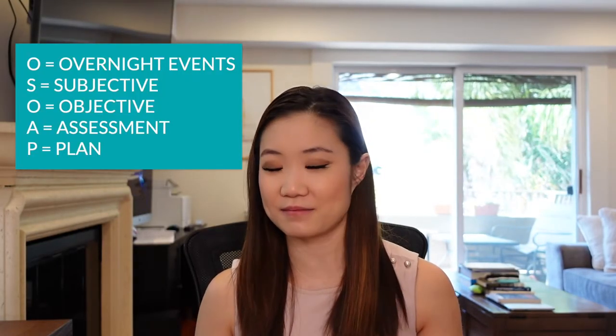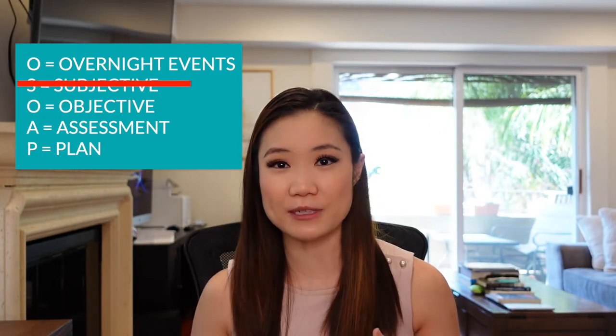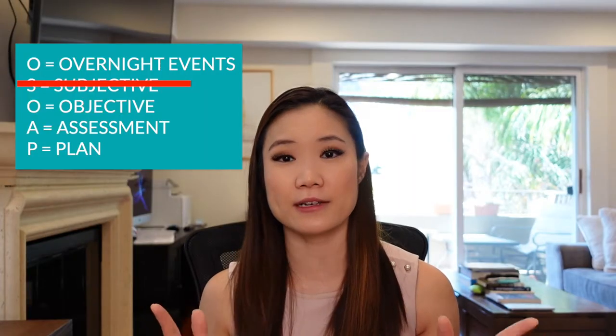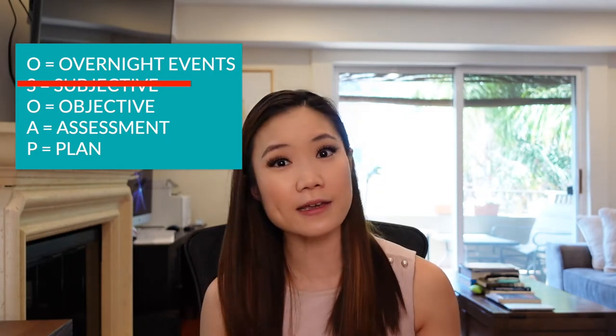So my routine is to go by the format of a SOAP note. So a SOAP note will start with overnight events. So I guess it's an O-SOAP note. But overnight events, then subjective. Subjective we don't get until we talk to the patient after we pre-chart so kind of skip that. And then O stands for objective and that's most of the data that we're going to be gathering while we're pre-charting. And then there's A for assessment and P for plan.